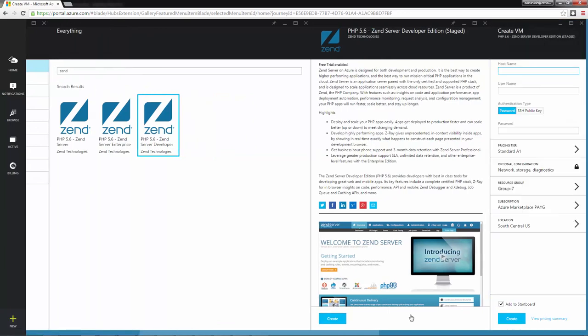I get a new Create VM blade in which I can configure the new Zend Server virtual machine. First, the host name for the virtual machine. Second, a username to log in via SSH.